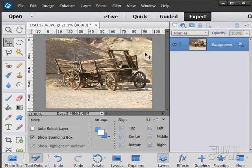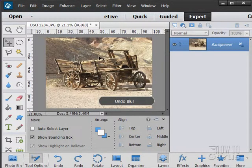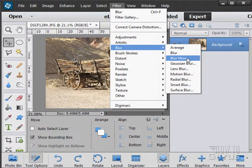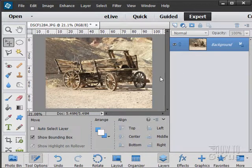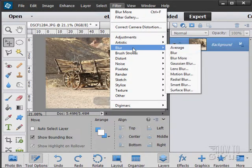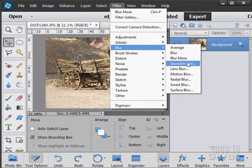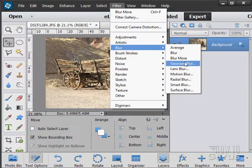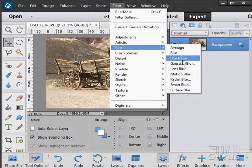Blur simply blurs the whole picture down a little bit. Sometimes it's very hard to see — it depends upon your particular image. Blur More does a little more of a blurring effect, again a little hard to see. Notice that these don't have any controls; they simply apply that effect directly onto the image. Because of that, I almost never use those two options.